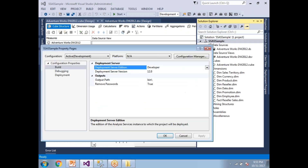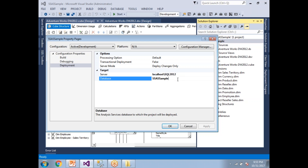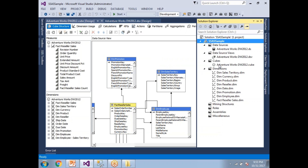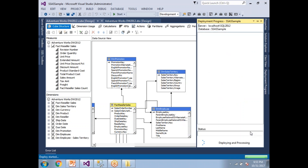Let me show the properties again. Under Deployment, the important settings are: which server you want to deploy to and what database name to use. Once that's configured, click OK. Now right-click the project and click Deploy. A progress window will appear.